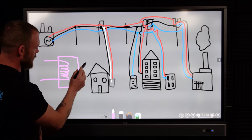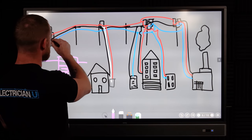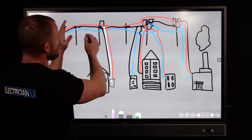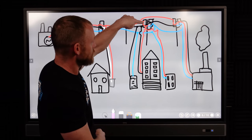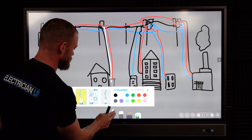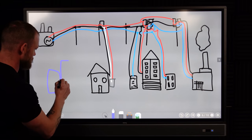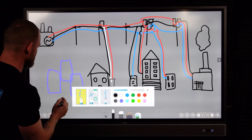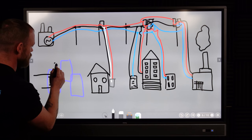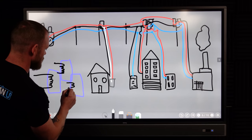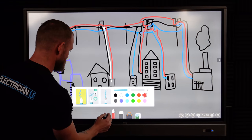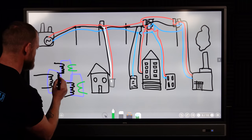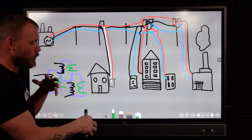Single phase means one loop — you have a loop from black all the way through to red — one circuit. Three phase means three loops, and typically you'd have three different transformers. Those three transformers can be wired together in a number of different ways, but you'll still have a primary and secondary in each one.